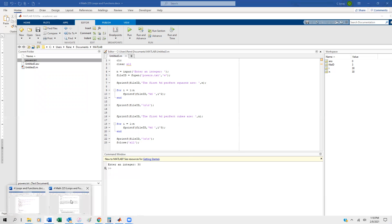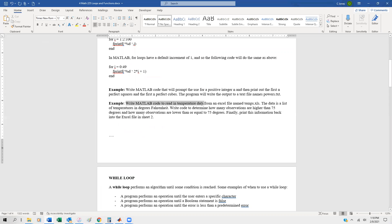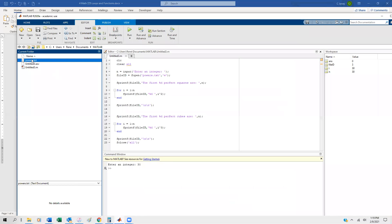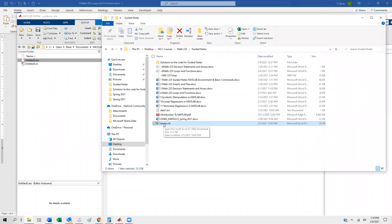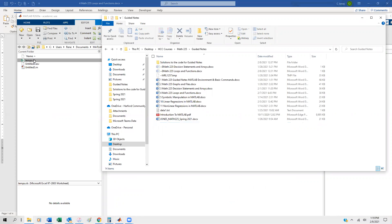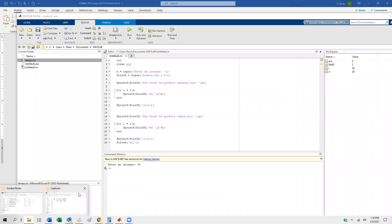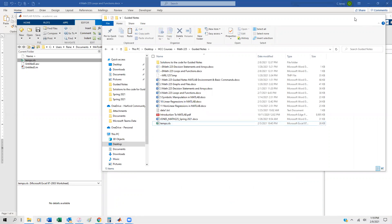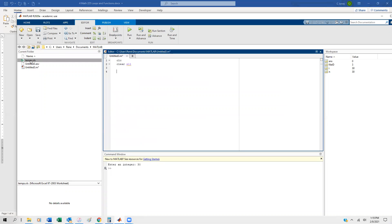For a second example using a for loop, we'll read data from an Excel file called temps.xls — a list of temperatures in degrees Fahrenheit. We want to determine how many observations are higher than 75 and how many are lower than or equal to 75, then write this information back into the Excel file in sheet two. First, we drag the temp file into MATLAB's current folder so it's accessible.